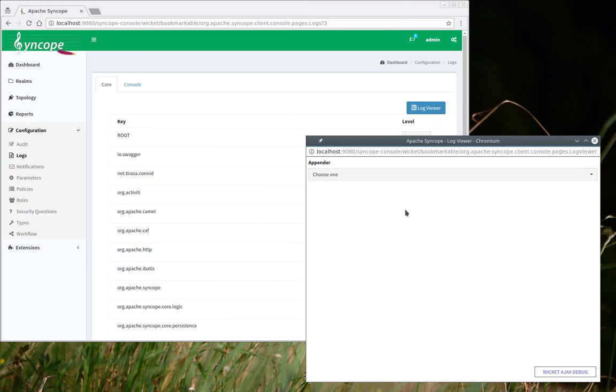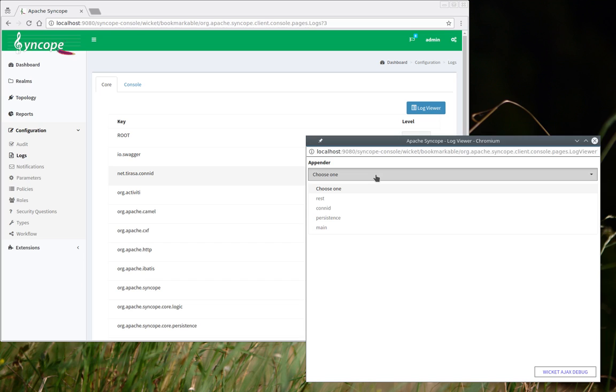Log Viewer at first presents the list of available appenders. Appenders are configured normally as other Log4j features from the Log4j configuration file. Here we have four appenders predefined, but naturally this can be changed.